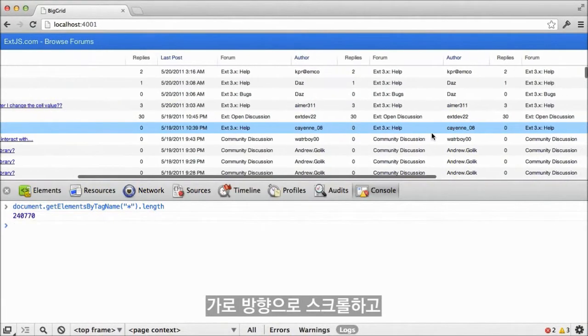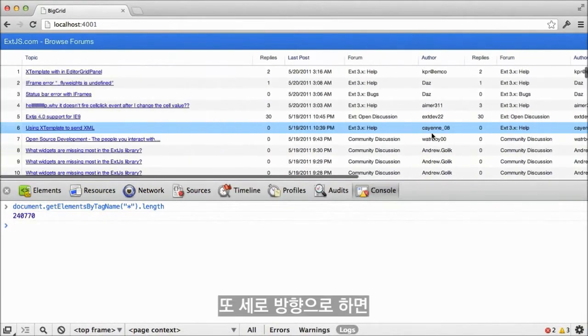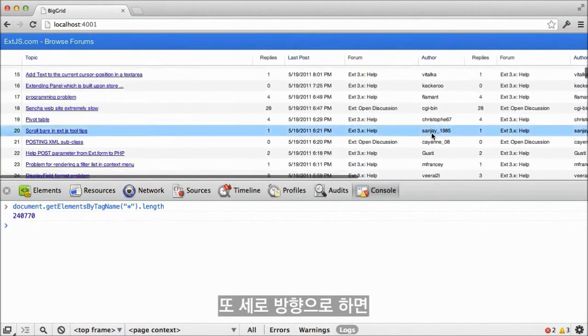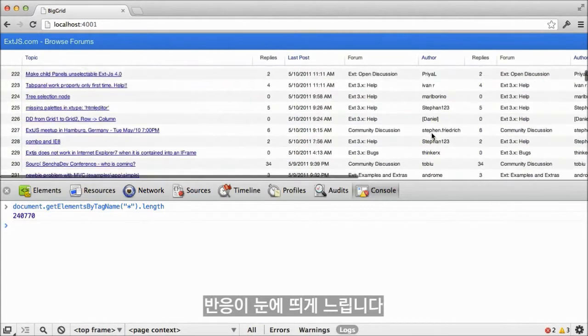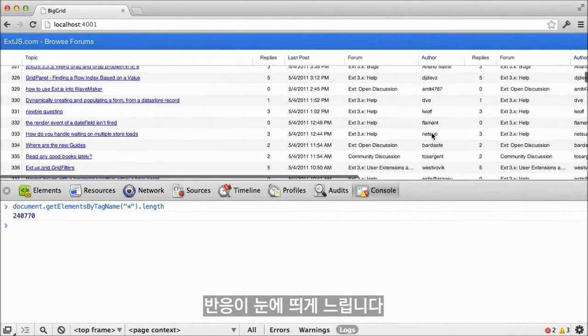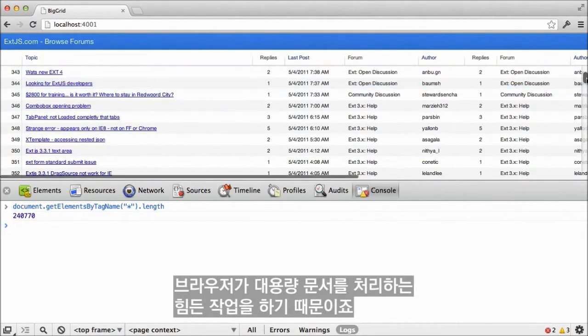When I scroll horizontally and vertically, there's a perceptible lag as my browser struggles to handle such a large document.